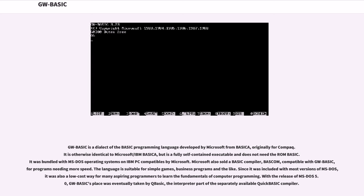It was bundled with MS-DOS operating systems on IBM PC compatibles by Microsoft. Microsoft also sold a BASIC compiler, BASCOM, compatible with GW-BASIC, for programs needing more speed. The language is suitable for simple games, business programs and the like. Since it was included with most versions of MS-DOS,